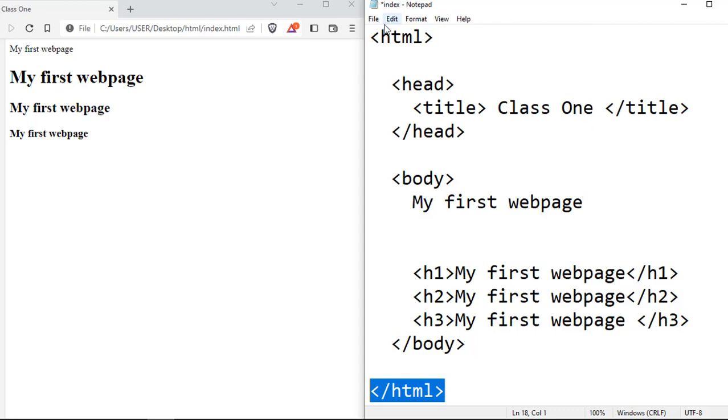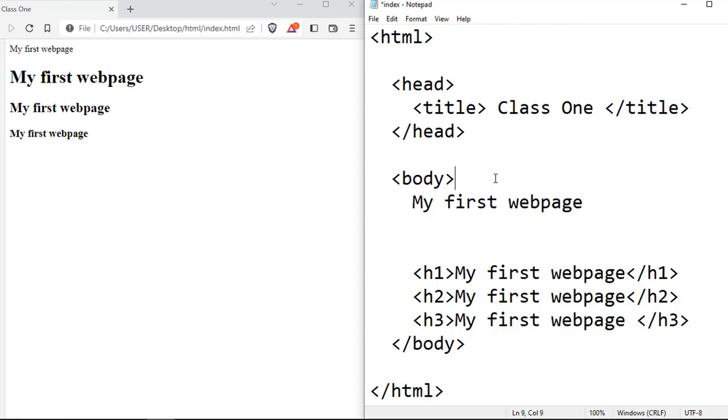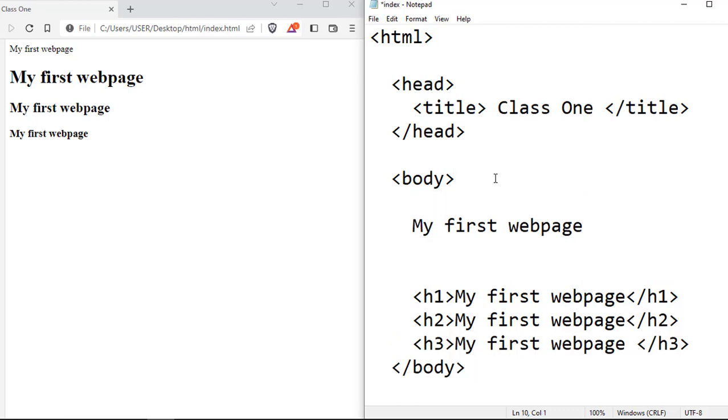So you see, the content inside the HTML is wrapped between the HTML start and the HTML end. The content between the head tag is wrapped between the start head and the end head tag, and so goes for the body. But before we close for this video, let's look at one more tag.